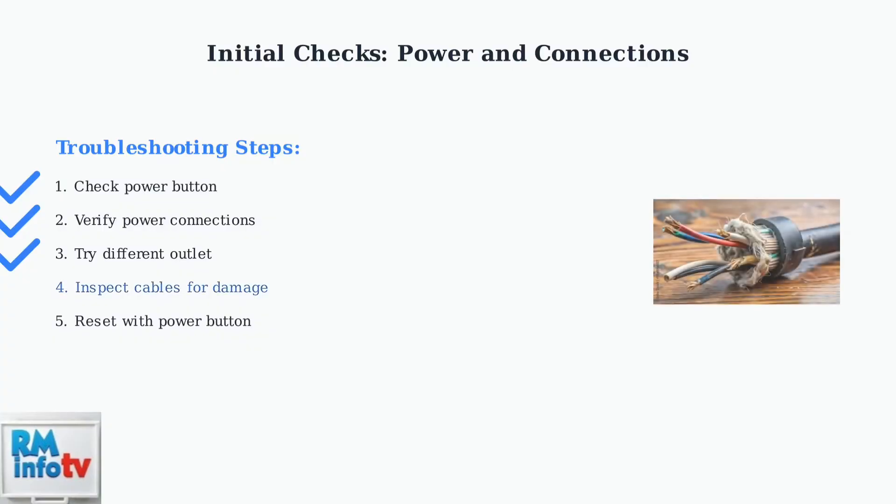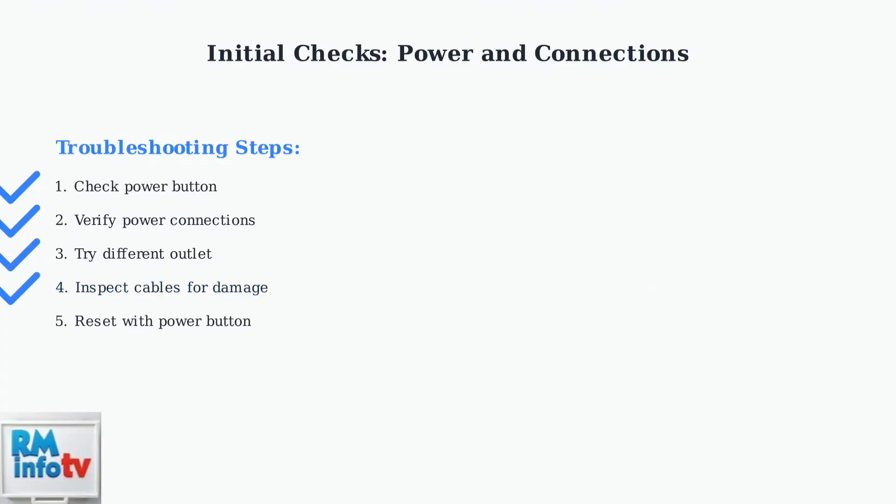Carefully inspect all cables for signs of damage such as cuts, bends, or exposed wires. Damaged cables can prevent proper power delivery and cause connection failures.